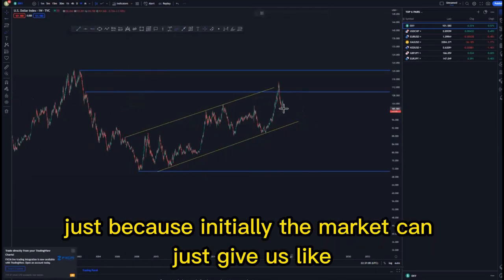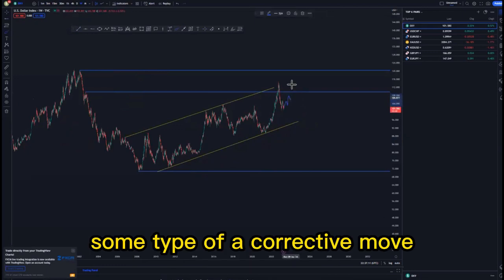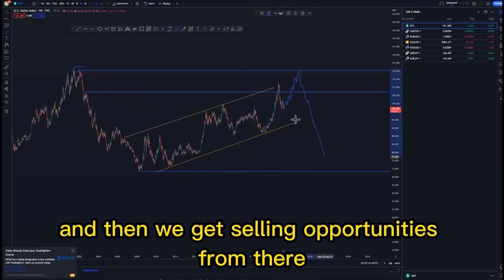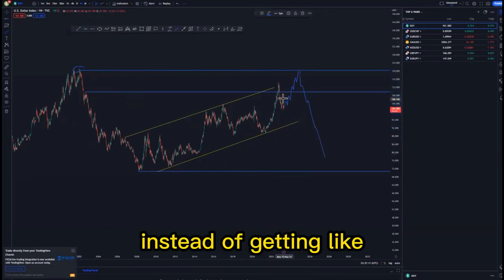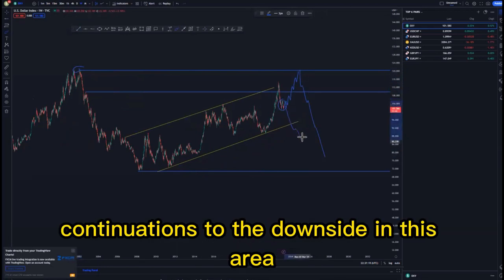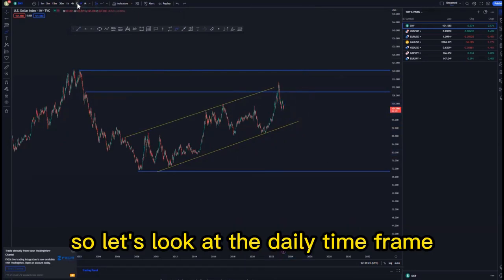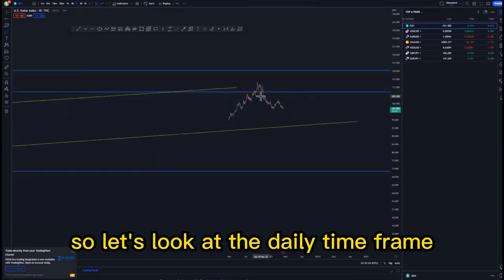Initially the market can give us some type of a corrective move up until we reach this point, and then we get selling opportunities from there, instead of getting continuations to the downside in this area. So let's look at the daily time frame.